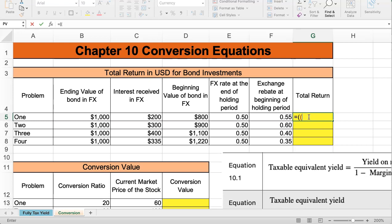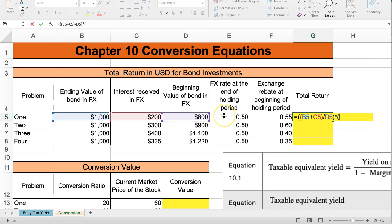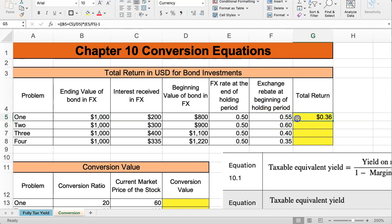I'm going to start with an equals sign, then include two parentheses. I take the ending value of the bond plus the interest received, close that parenthesis, then divide by the beginning value of the bond. Then I multiply by open parentheses the FX rate at the end of the holding period divided by the FX rate at the beginning of the holding period, close that up, and then subtract 1. We convert this to a percent and get a 36 percent return. I'll copy this down.